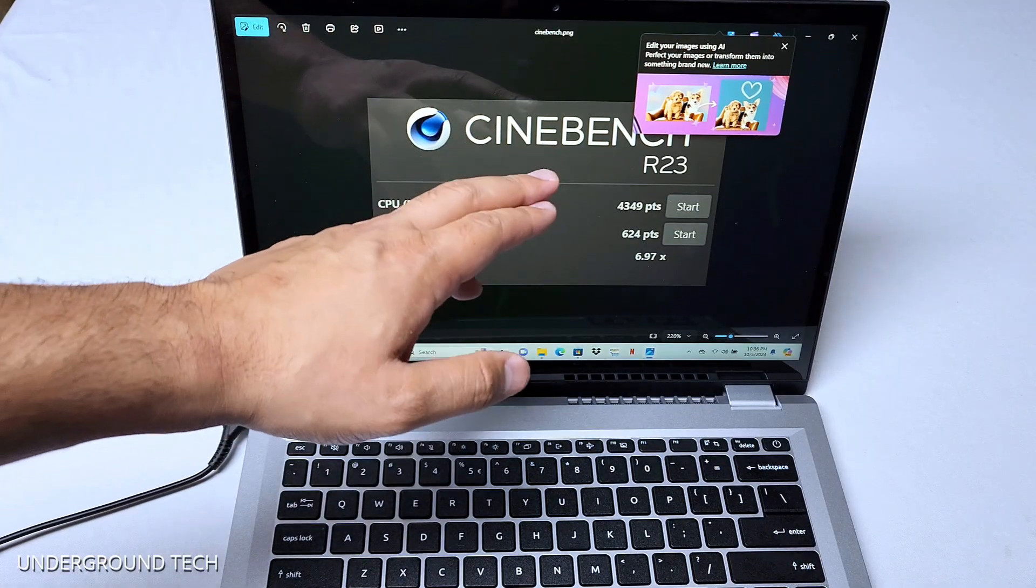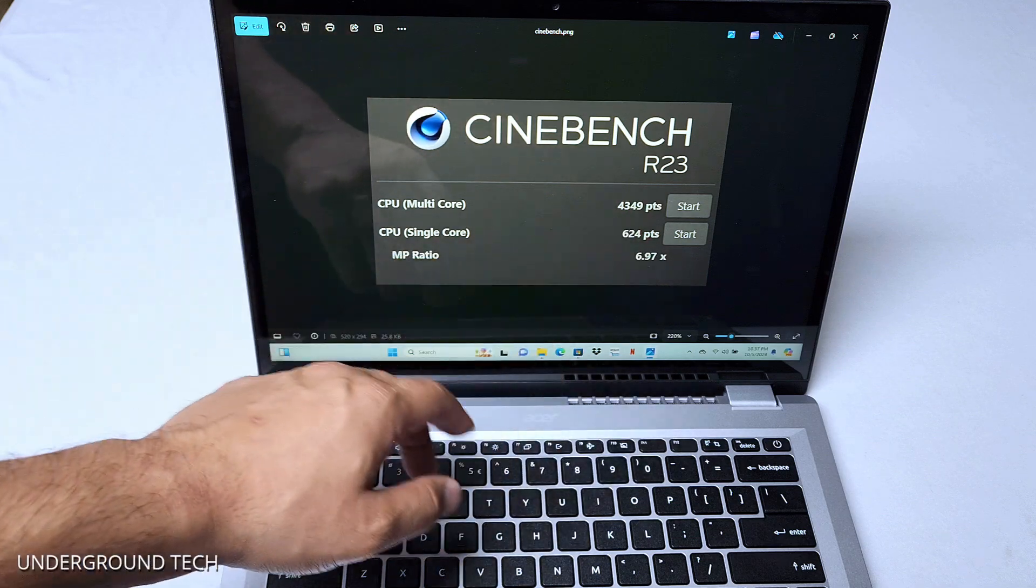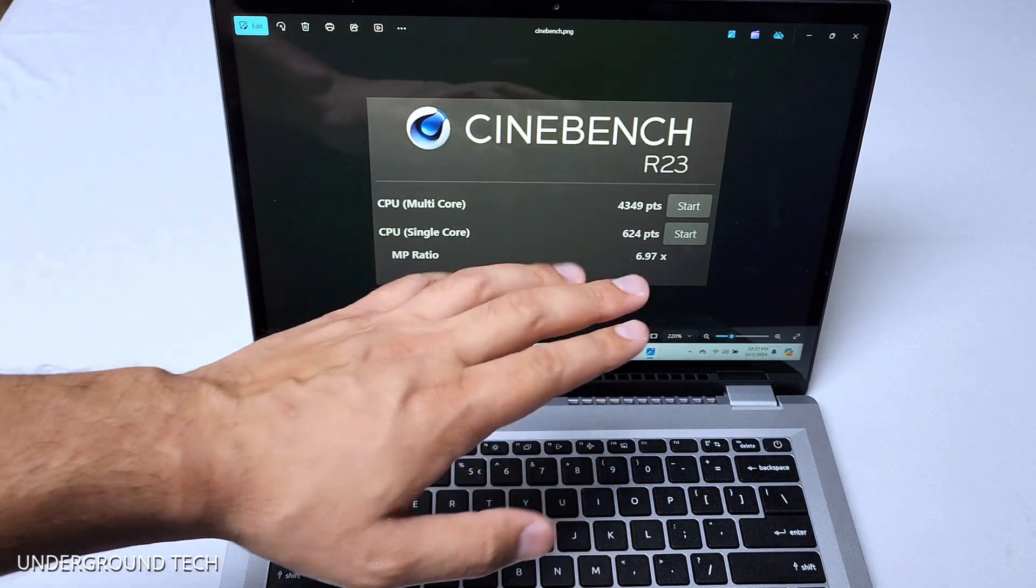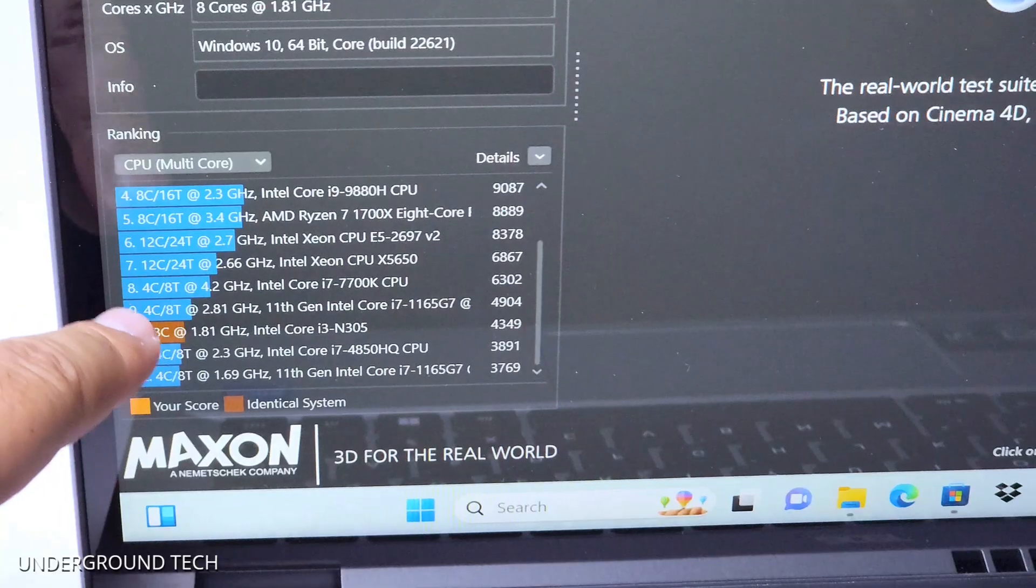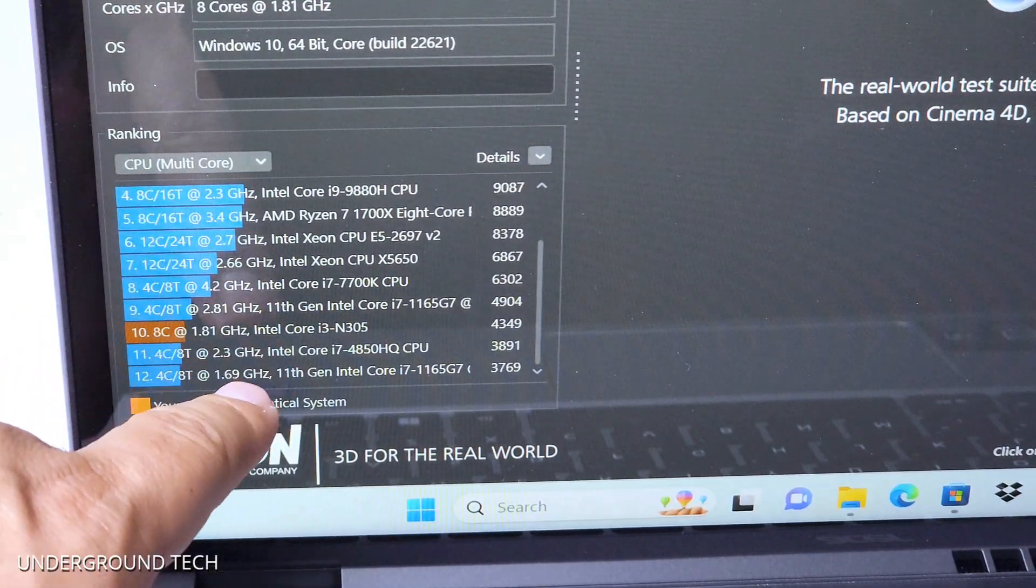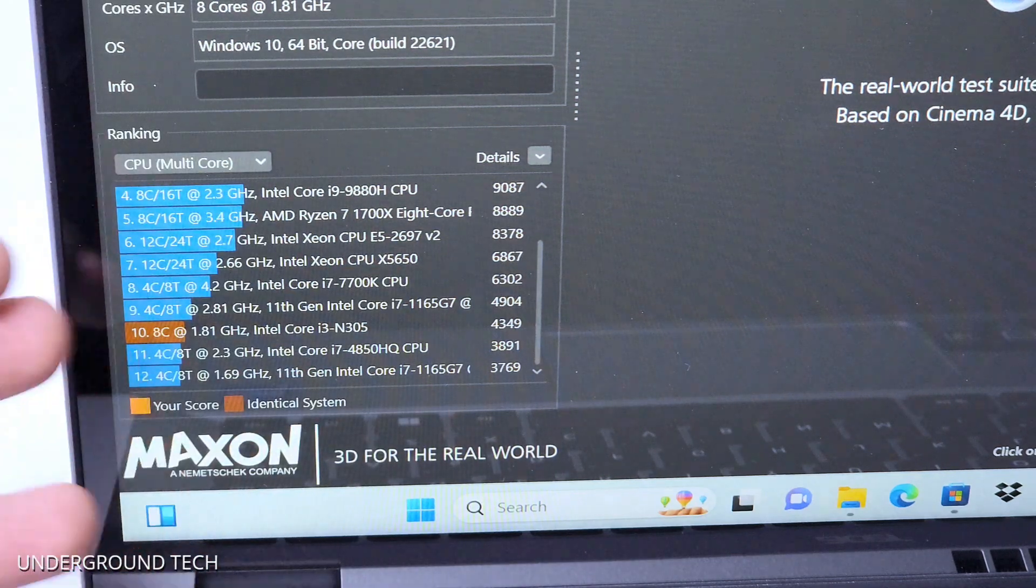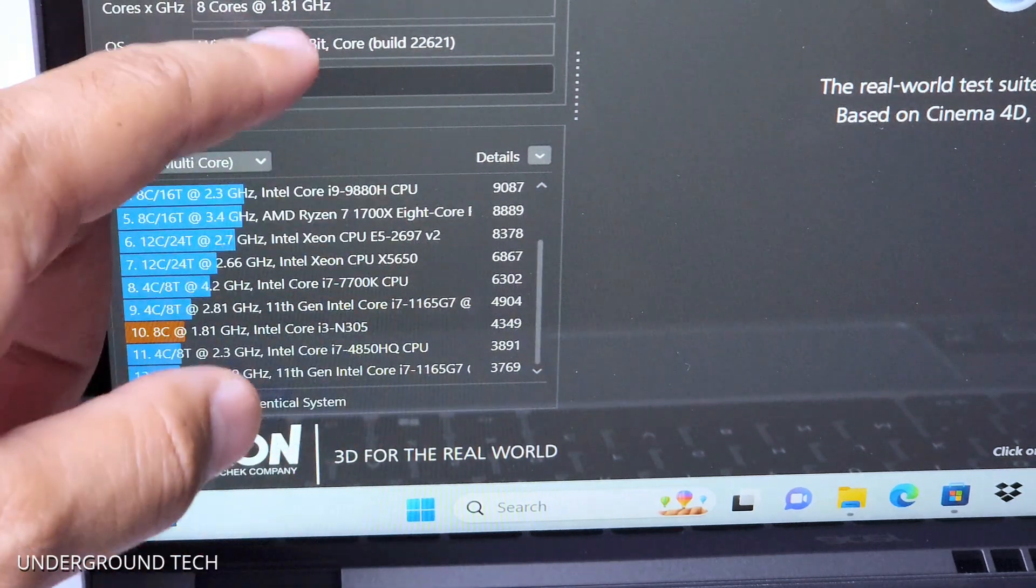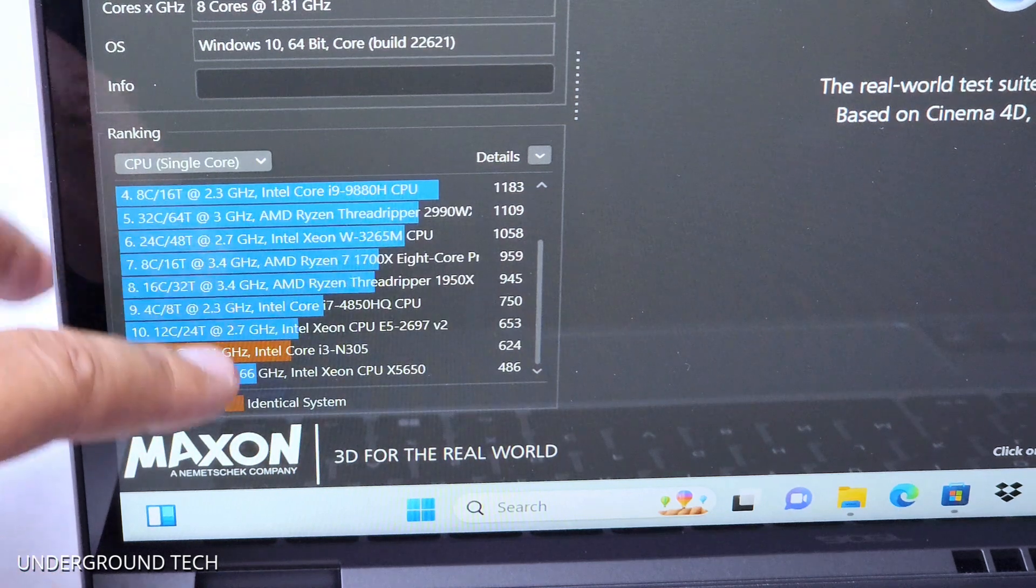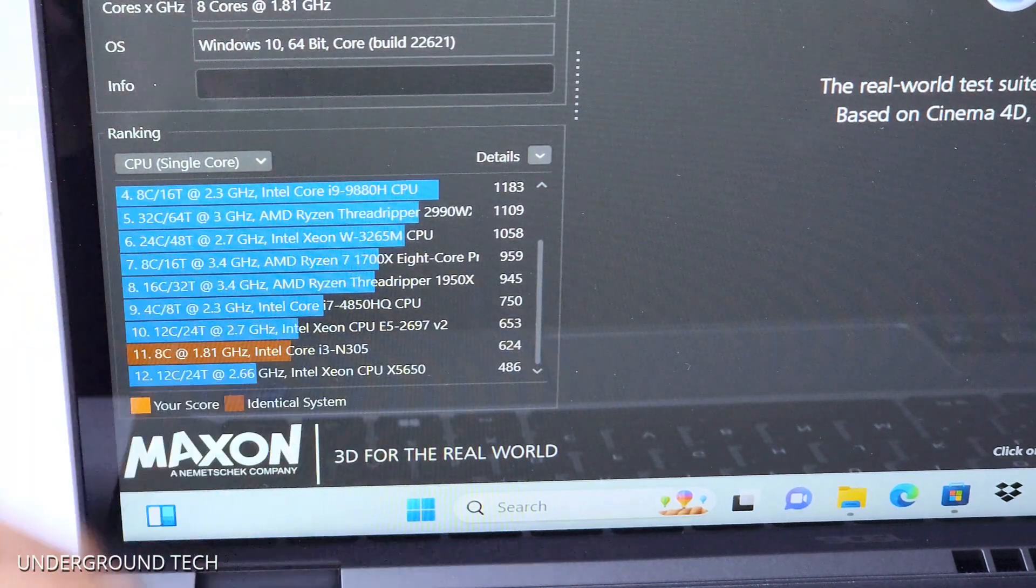And really quickly, right before Roblox, the Cinebench score shows that it had a 4349 multi-core score and CPU score was 624. Single core is pretty low. Multi-core feels a little bit higher. It's crazy when you look at this. This works better than the i7-4850HQ. That is a lower end i7, so I guess I get that. But it's not the worst performing device on here. It's definitely on the lower end though, regardless. And that's to be expected. But the single core score did feel pretty low. Surprisingly, it wasn't the last one, but it was second to last.